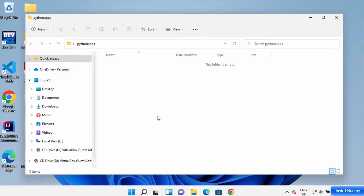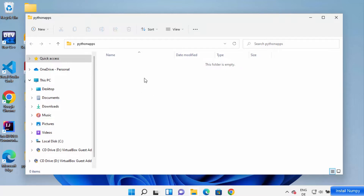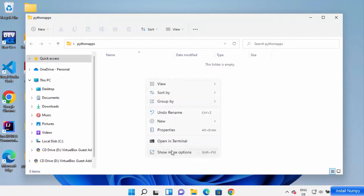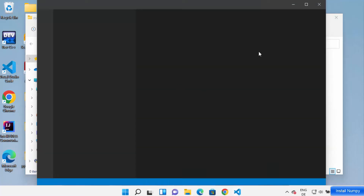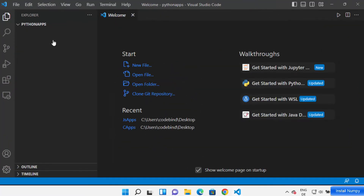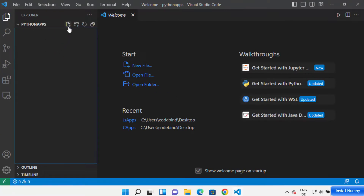Go to the folder where you want to create your NumPy project and open it in your folder Explorer. Right-click and then click on 'Show More Options', then click on 'Open with Code', which is going to open this folder in Visual Studio Code editor. You can see Python apps now.